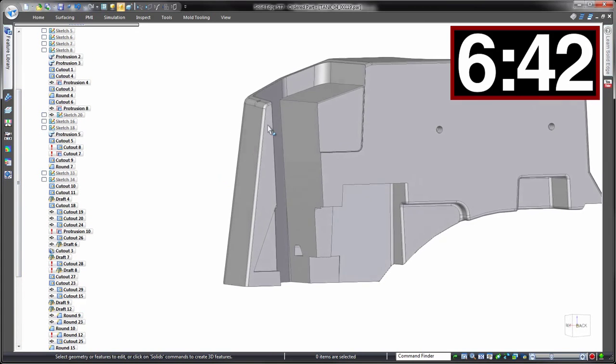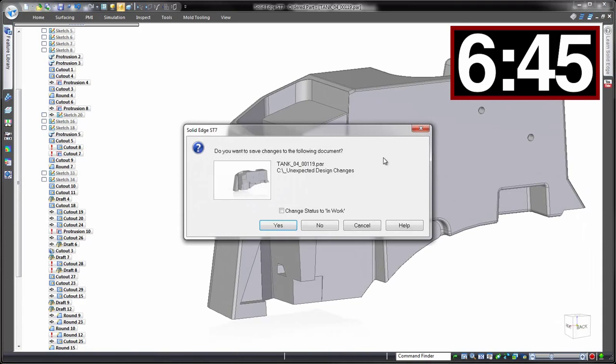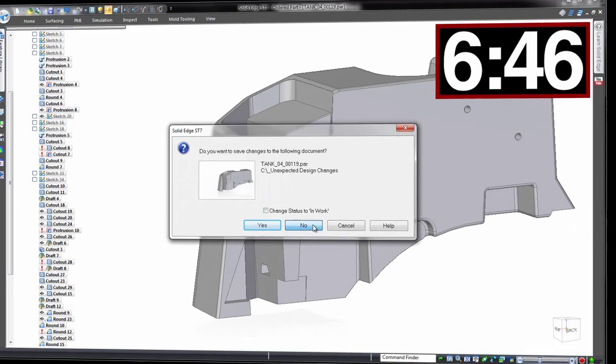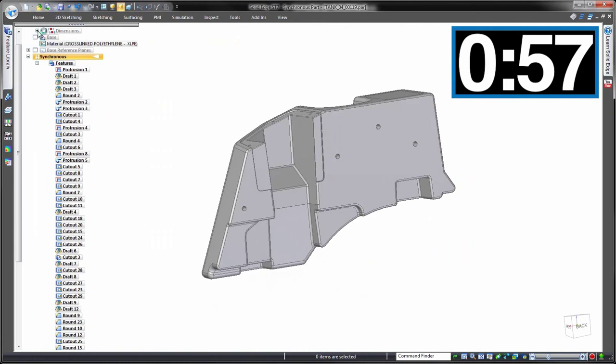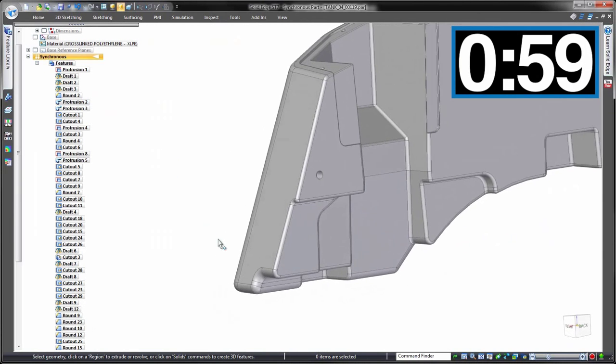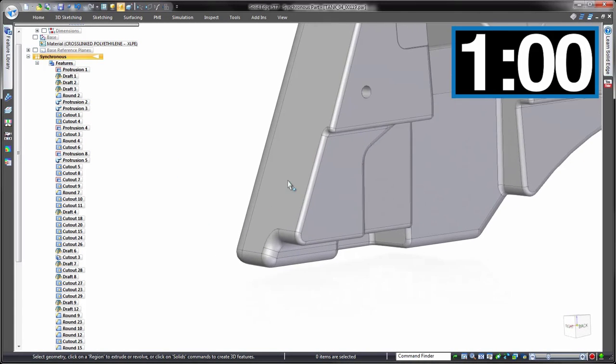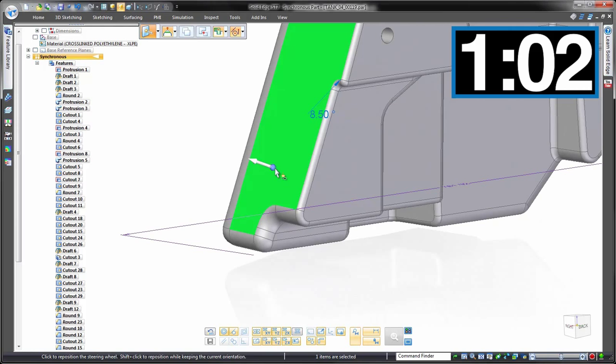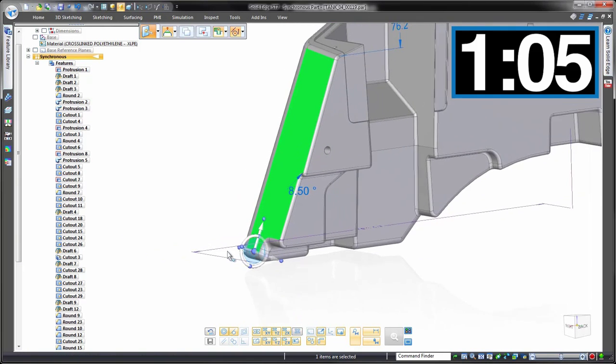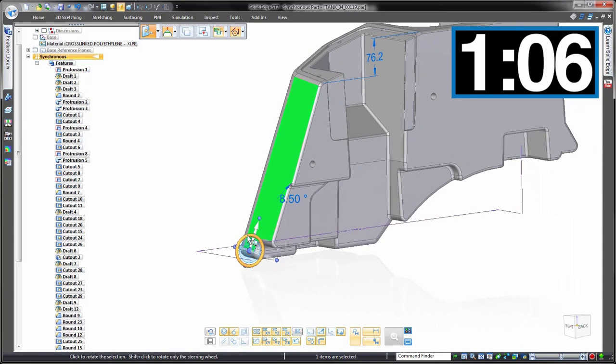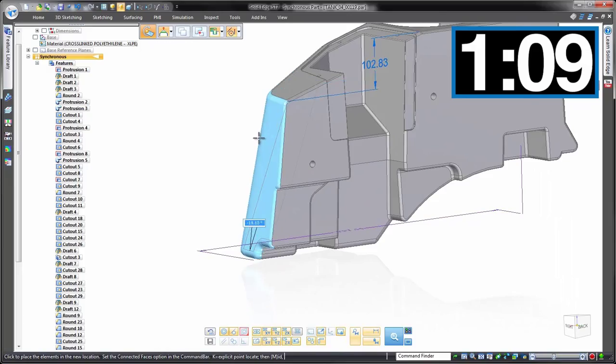That same final change using synchronous technology: we use what we call the steering wheel, our main control in synchronous. We can use this to simply rotate around this round, and we can enter the precise value of 15 degrees. Done, all sorted, no rebuild issues.